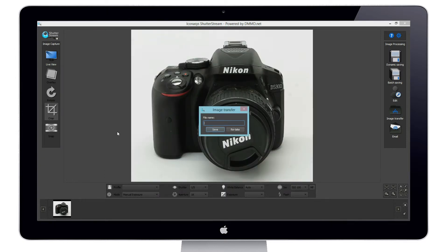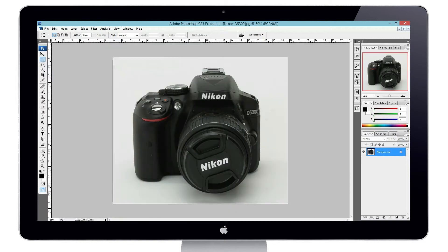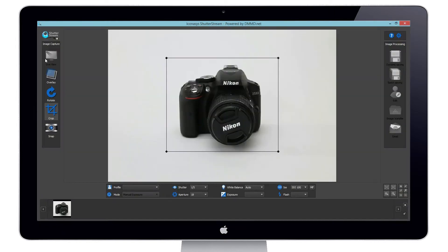After we confirm image quality, simply rename the image and hit save. This will transfer the image directly to the third party application of your choice. In our example, we are sending these images directly to Photoshop.